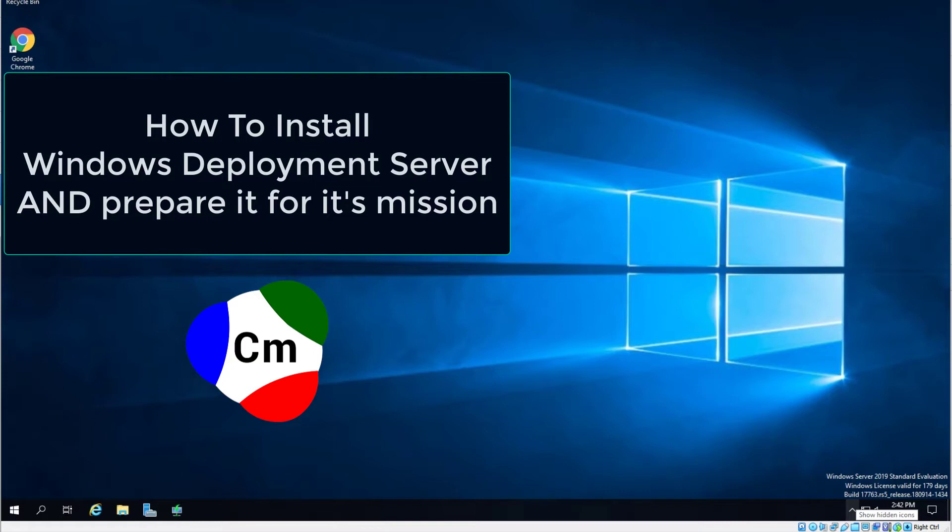You can configure WDS to use an Active Directory or LDAP, but that is beyond the scope of this tutorial. Okay, with that said, let us begin.